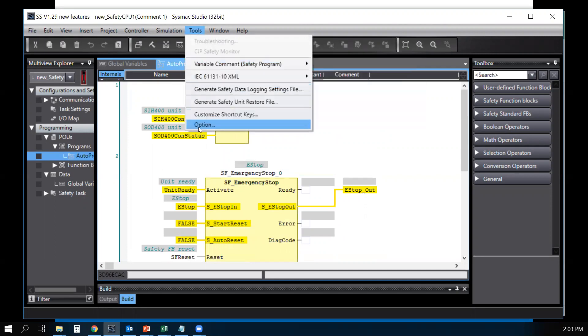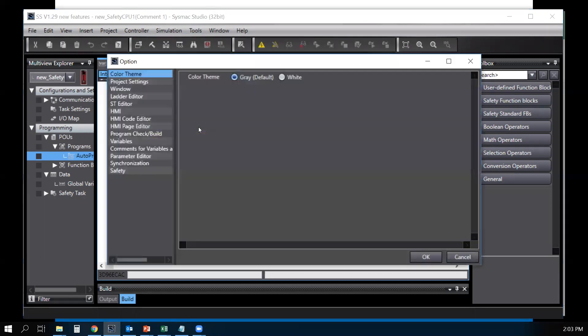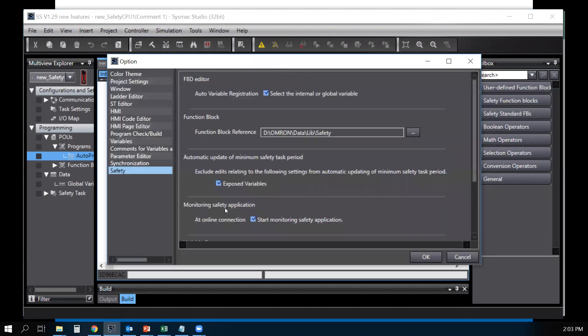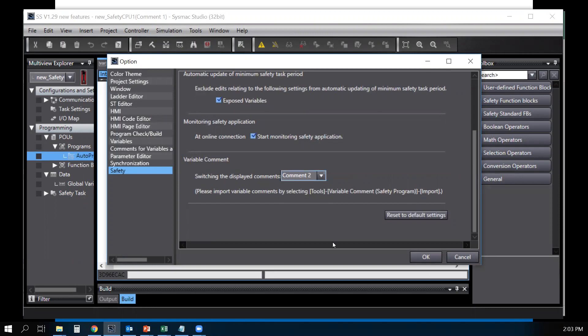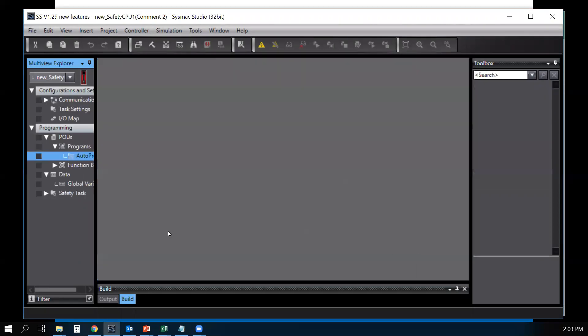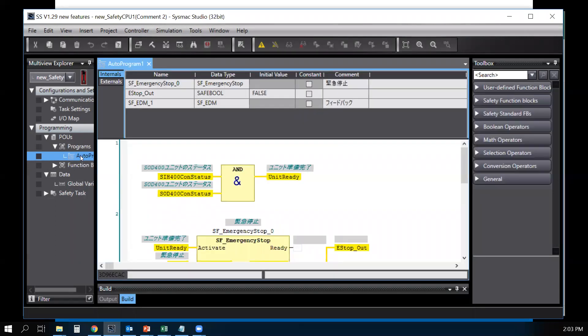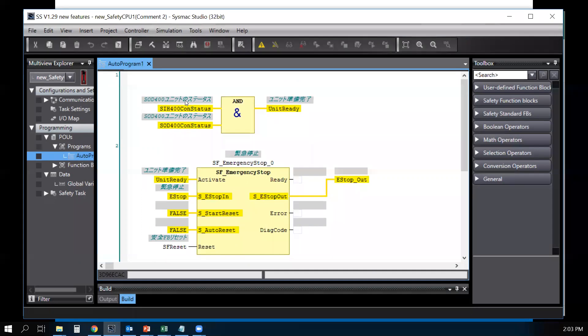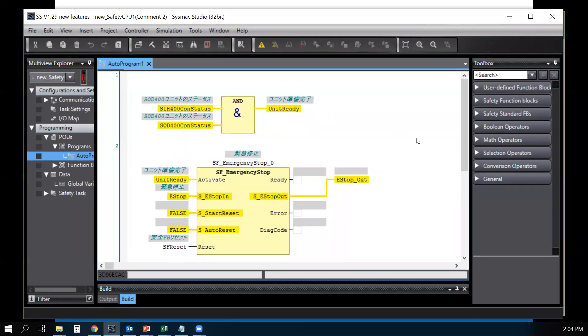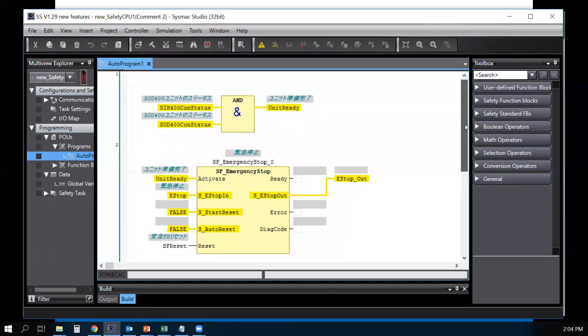Go to Options, Safety, scroll down and change comment one to comment two, say okay. Now your program is using the second language in the comment section.